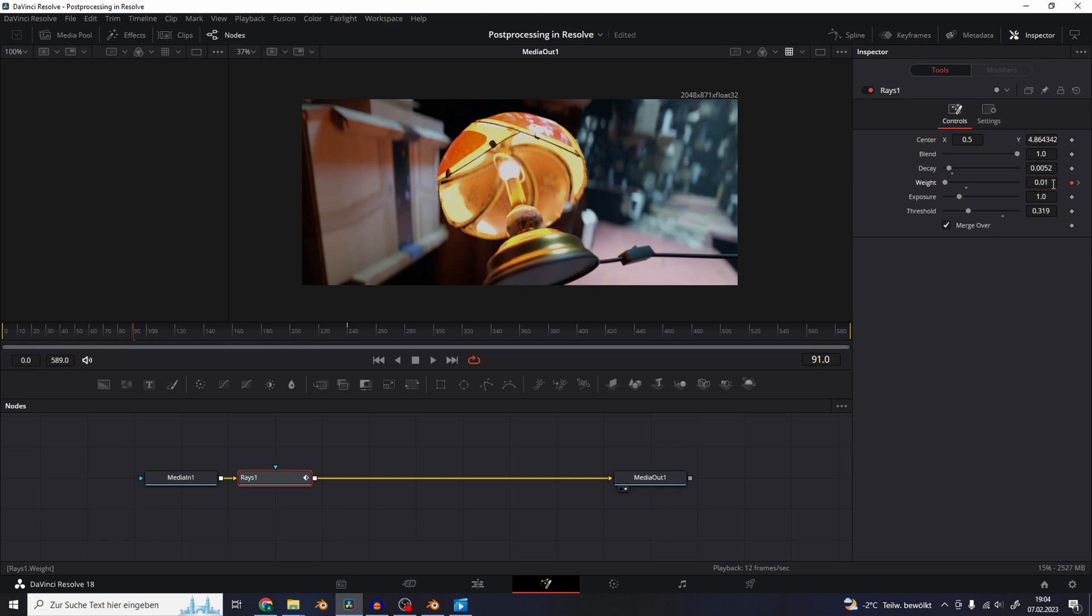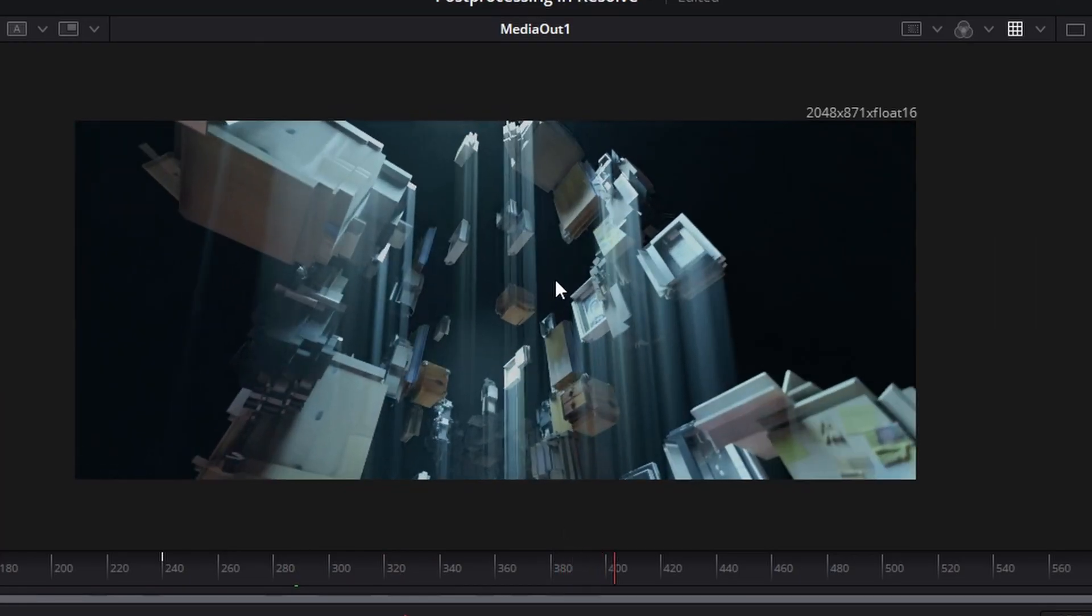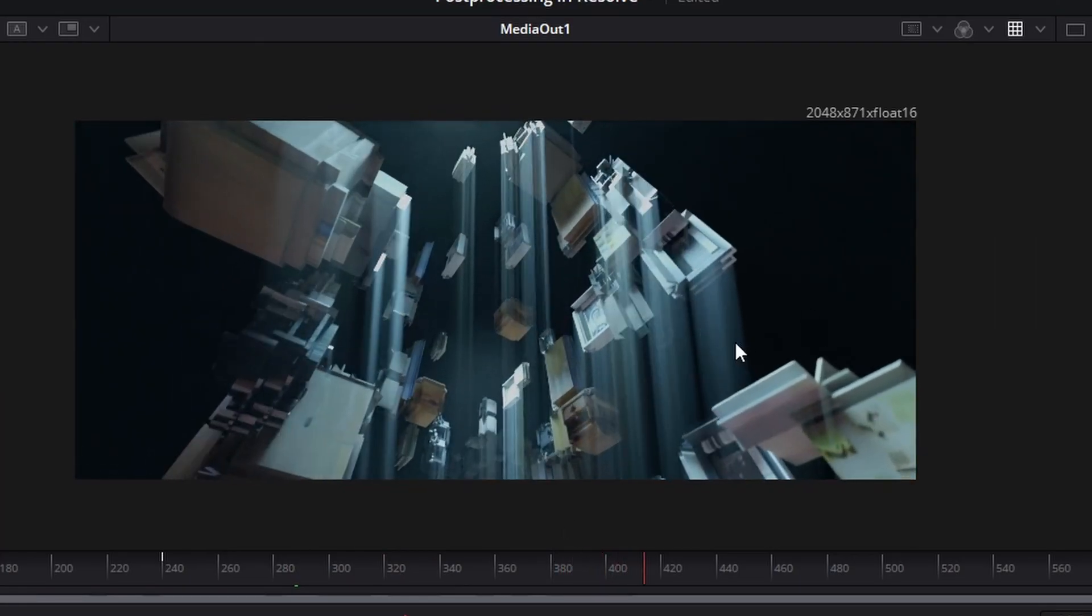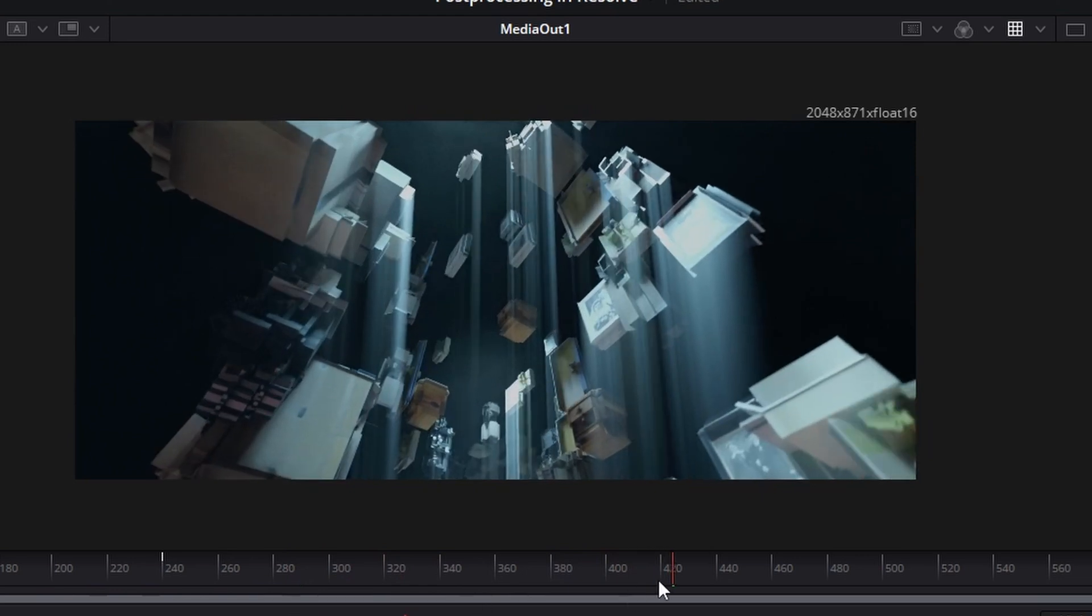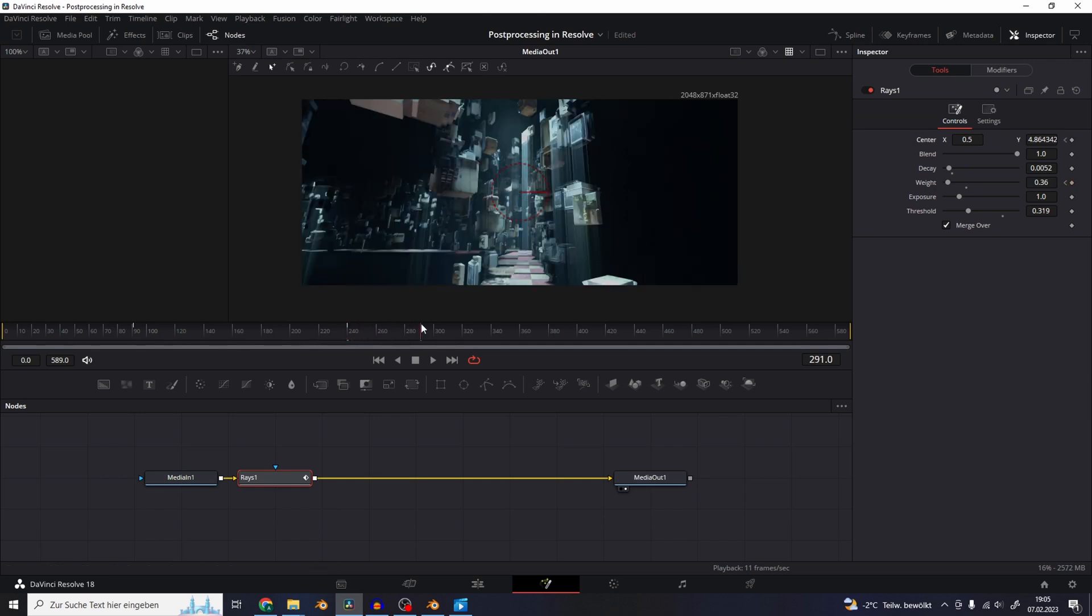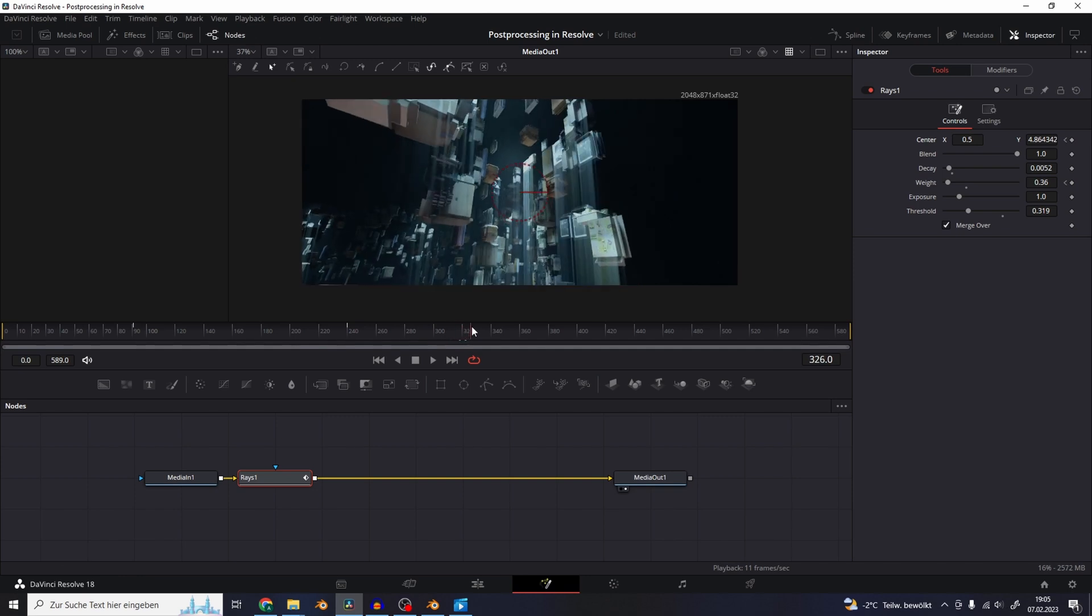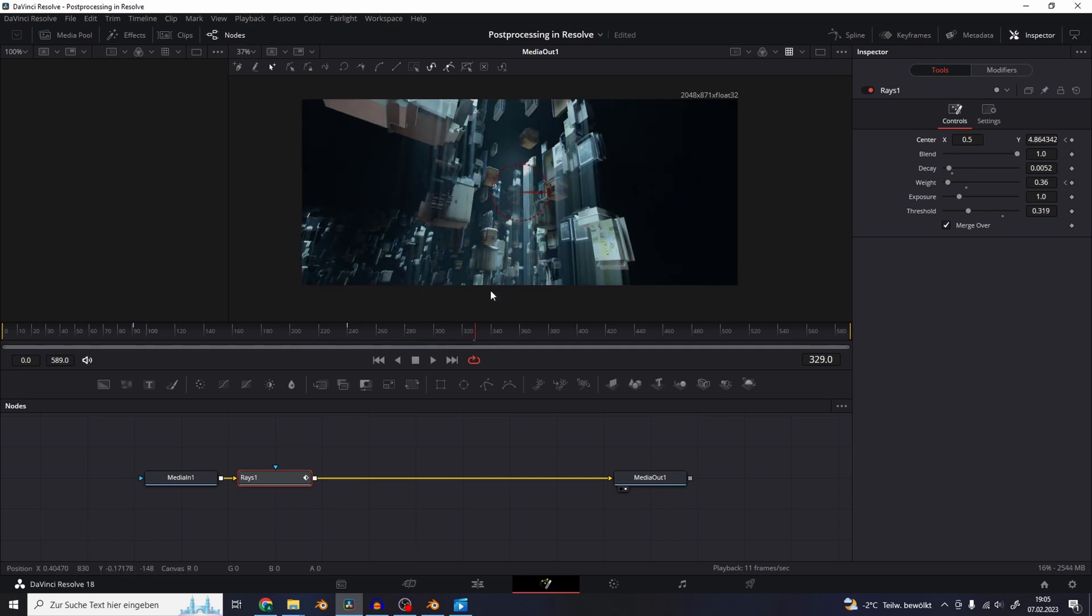So the next thing we have to do is to keyframe the direction of the rays. Because as soon as the camera is looking up, the direction of the rays isn't changing with the blender scene. So add a keyframe to the center and scroll through the timeline and add keyframes to change the direction of the rays according to what it should look like.